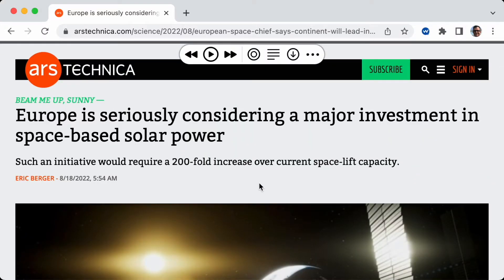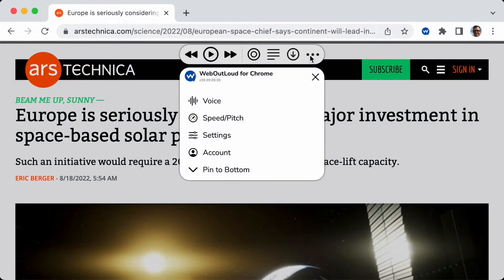That voice that you hear is actually one of our premium voices. Premium voices require a premium plan, but you can use all of the free voices for free. I'll show you how many free voices there are — that depends on your computer. I have a Mac, and it comes with its own set of free voices.